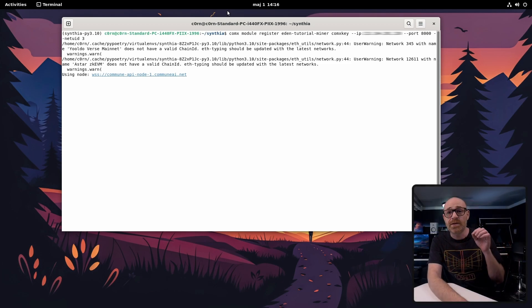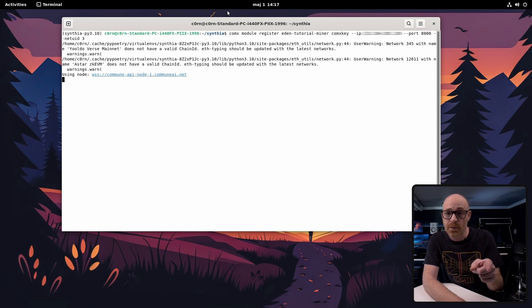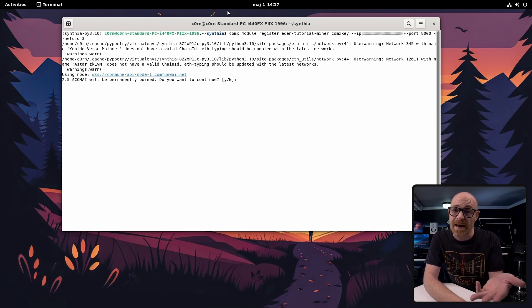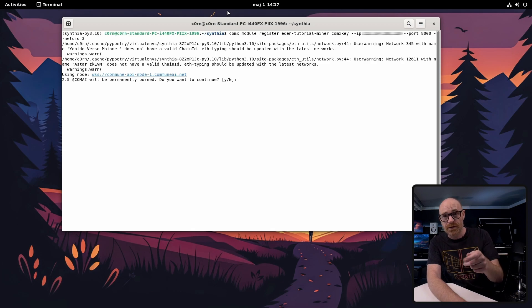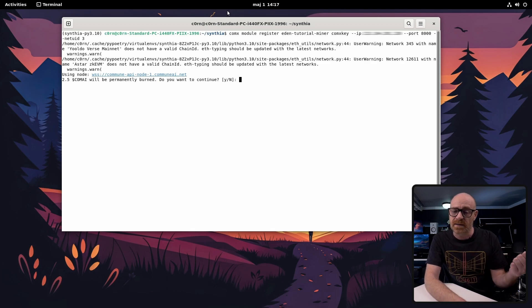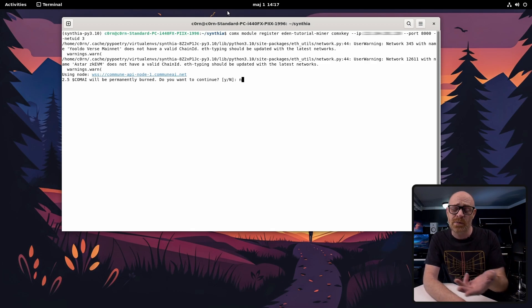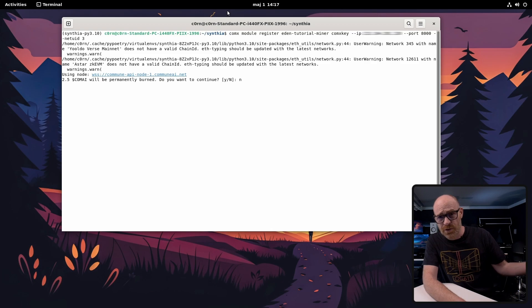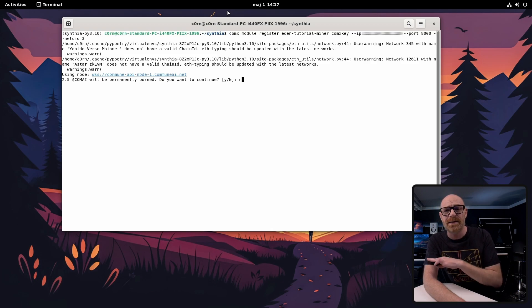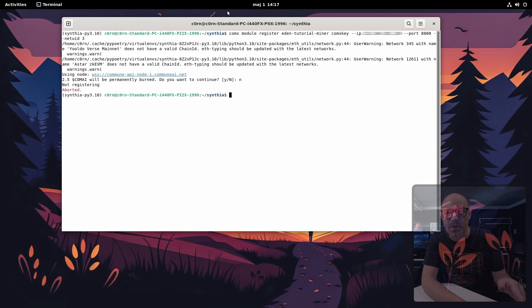All right so now it starts to register and it stops to ask you if you're okay with the burn fee of two and a half kumai. It's nice that they ask. If you have the funds just answer yes. We are going to answer no to this one because we've already gone ahead and registered the module and we don't need to clutter up the whole subnet with loads of unused modules.